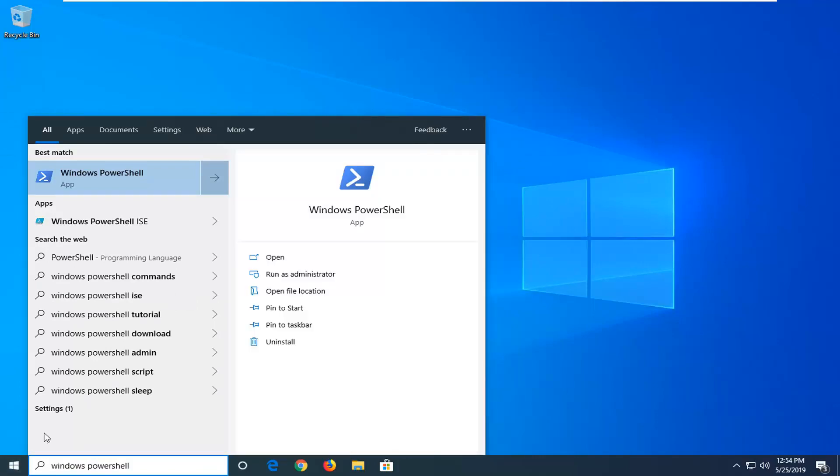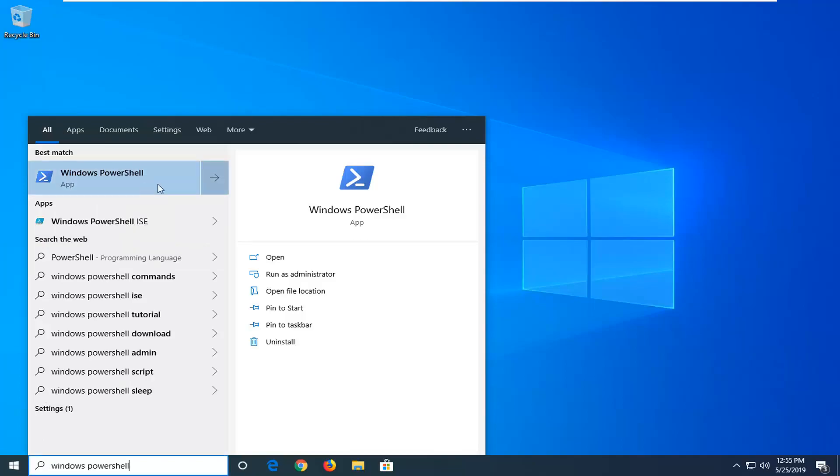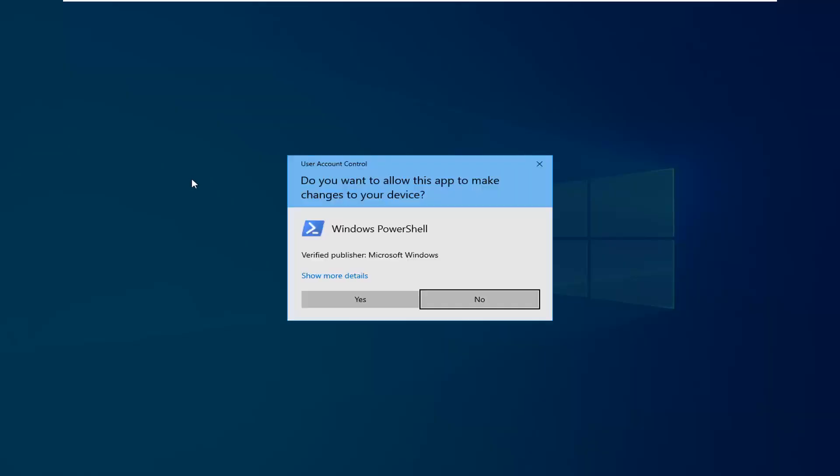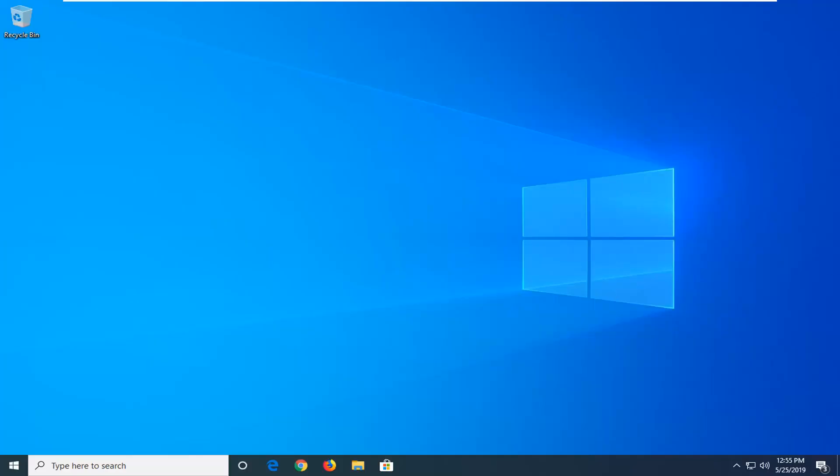PowerShell should come back with Windows PowerShell, right above app. You want to right click on that and then left click on run as administrator. If you receive a user account control prompt, left click on yes.